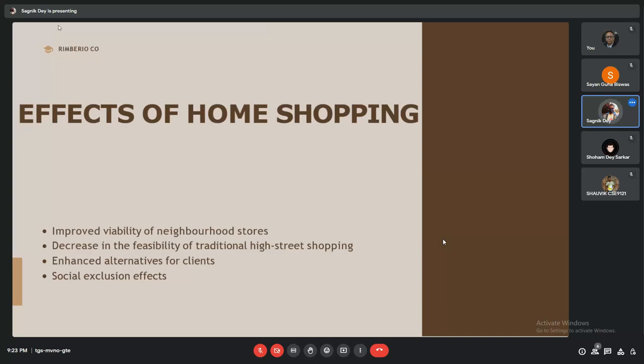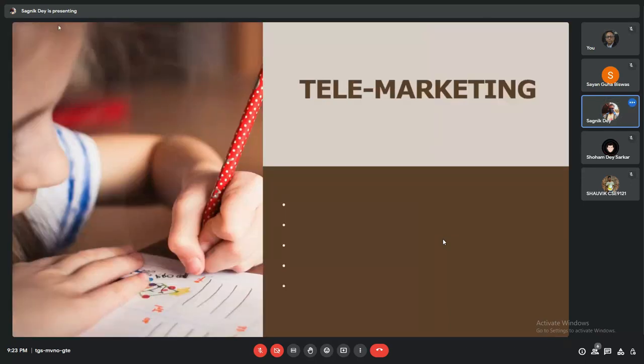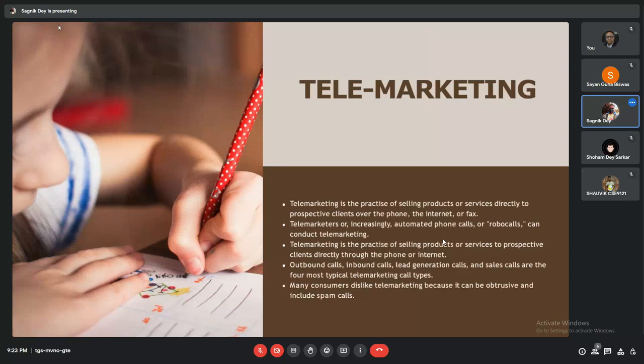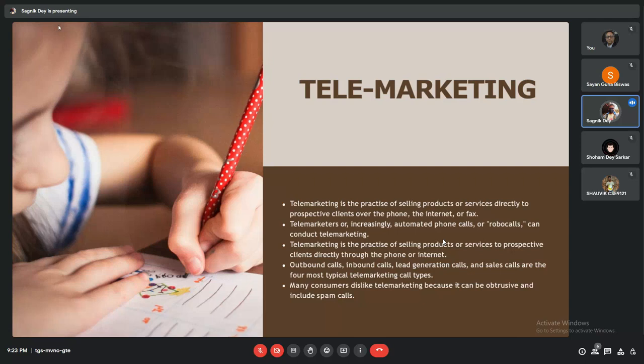Now come to telemarketing. Telemarketing is the practice of selling products or services directed to prospective clients over the phone, the internet, or fax. Telemarketers, or increasingly automated phone calls or robocalls, can conduct telemarketing. Outbound calls, inbound calls, lead generation calls, and sales calls are the four most common telemarketing call types. Many consumers dislike telemarketing because it can be obstructive and include spam calls.